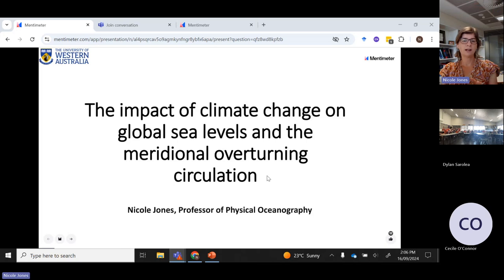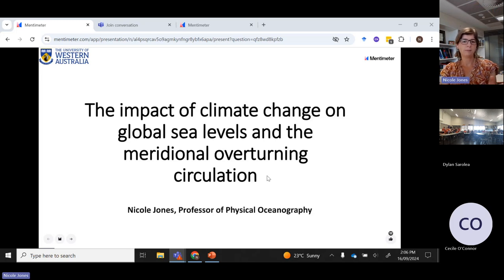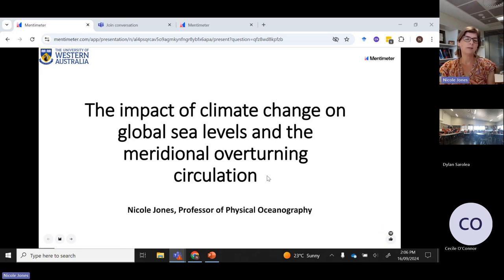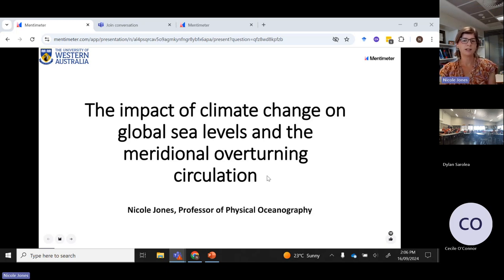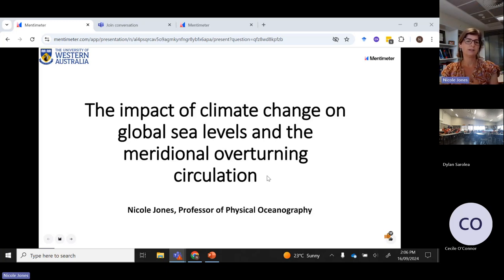As a physical oceanographer, what I do is study ocean currents, the ocean physics, ocean mixing processes. I don't know a whole lot about what happens to the biology or the chemistry of the ocean. Really what my expertise is in is how the ocean moves. But because the ocean is a complex fluid, pretty much everything relies in some way on the ocean physics. So it's a very fundamental thing that we need to understand in order to understand how the ocean is functioning.